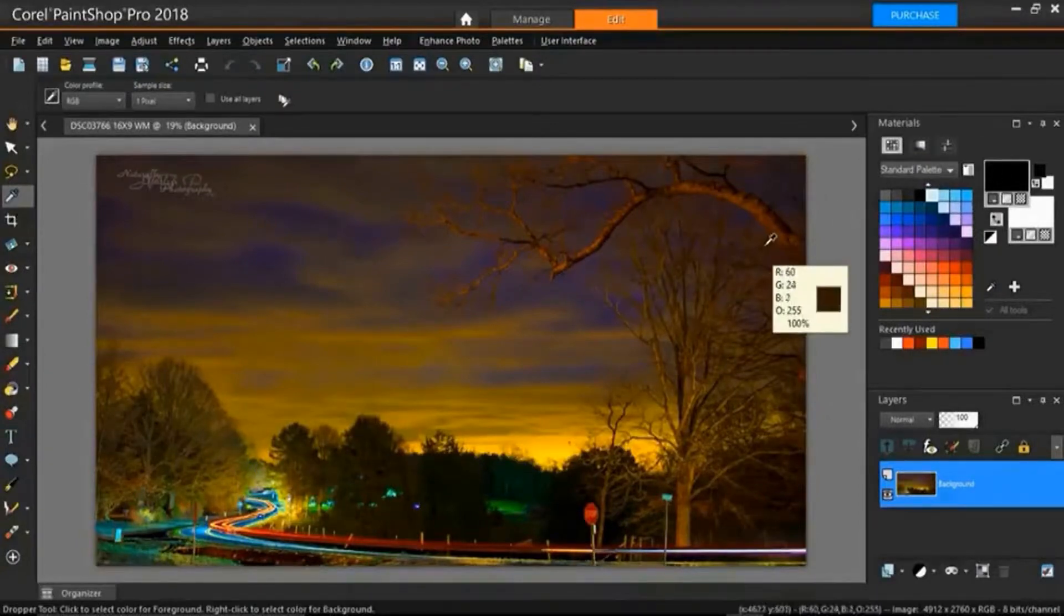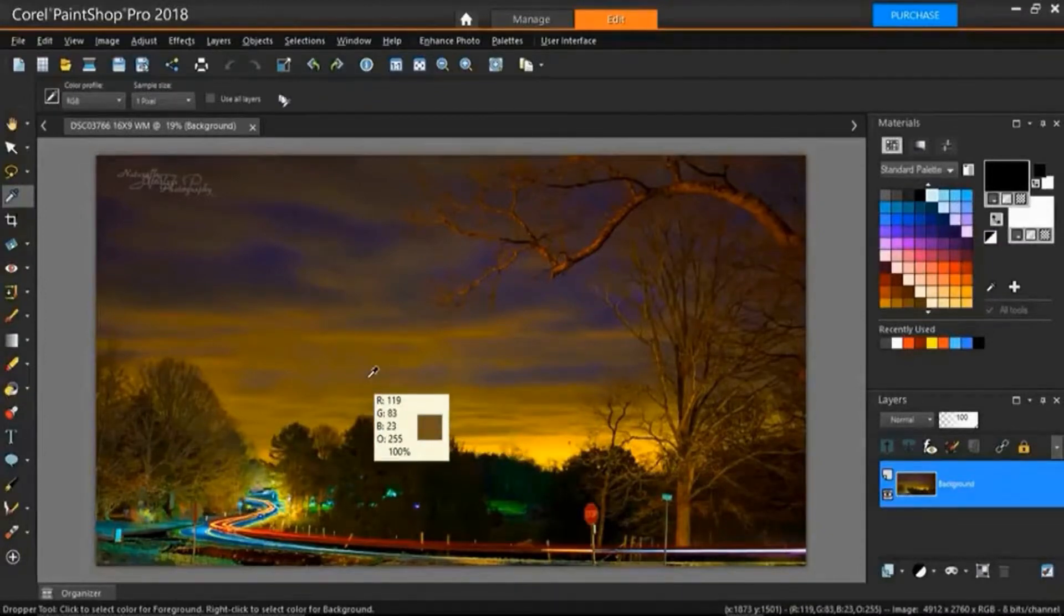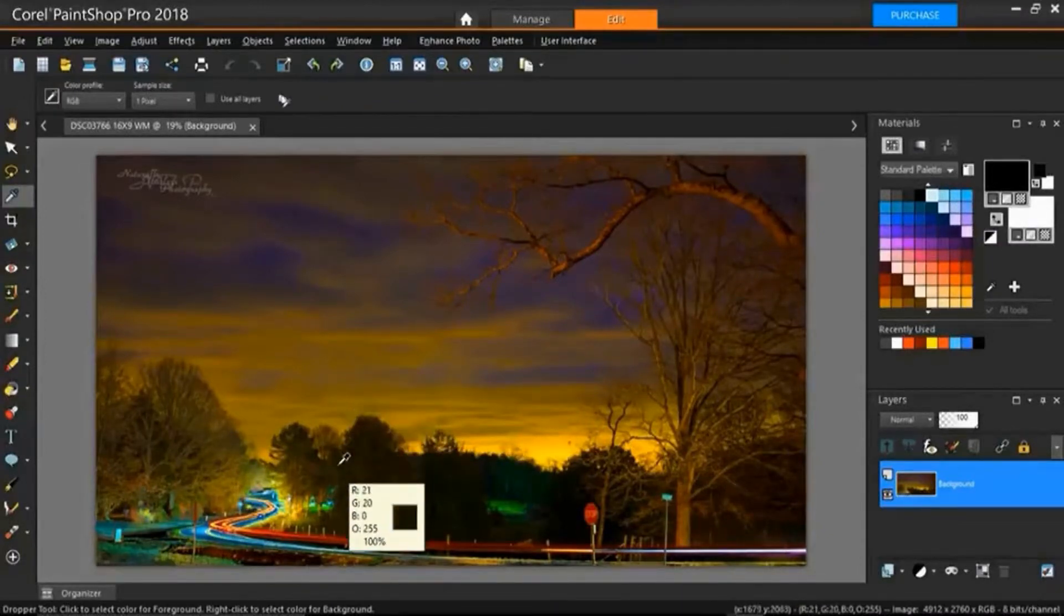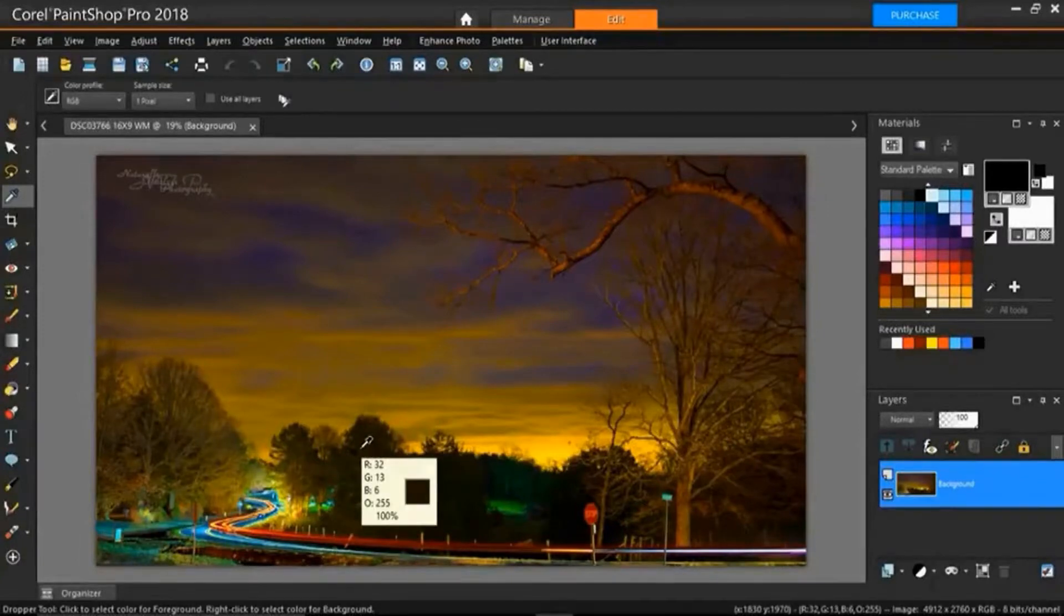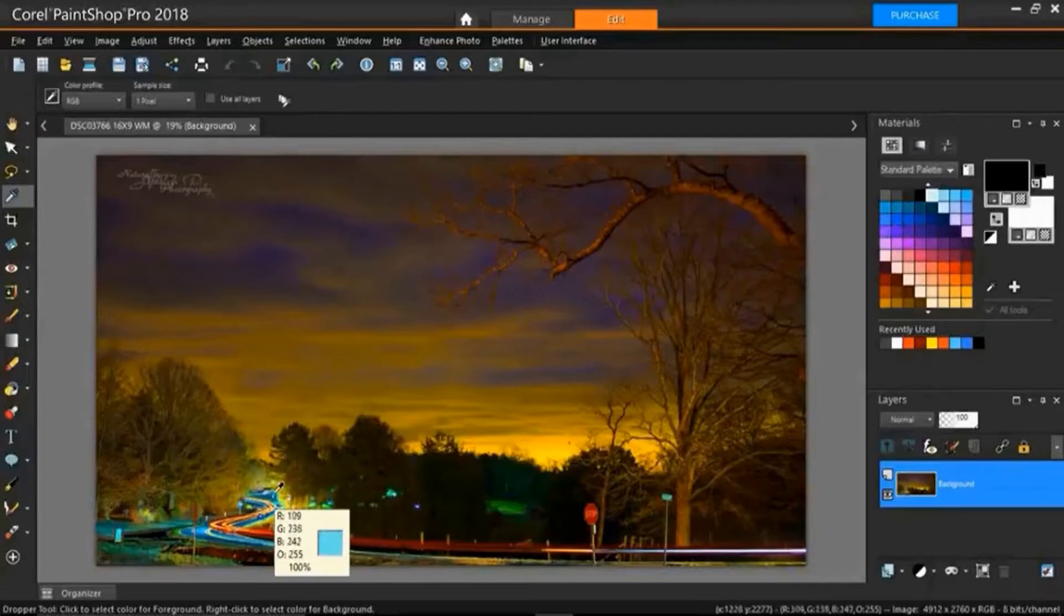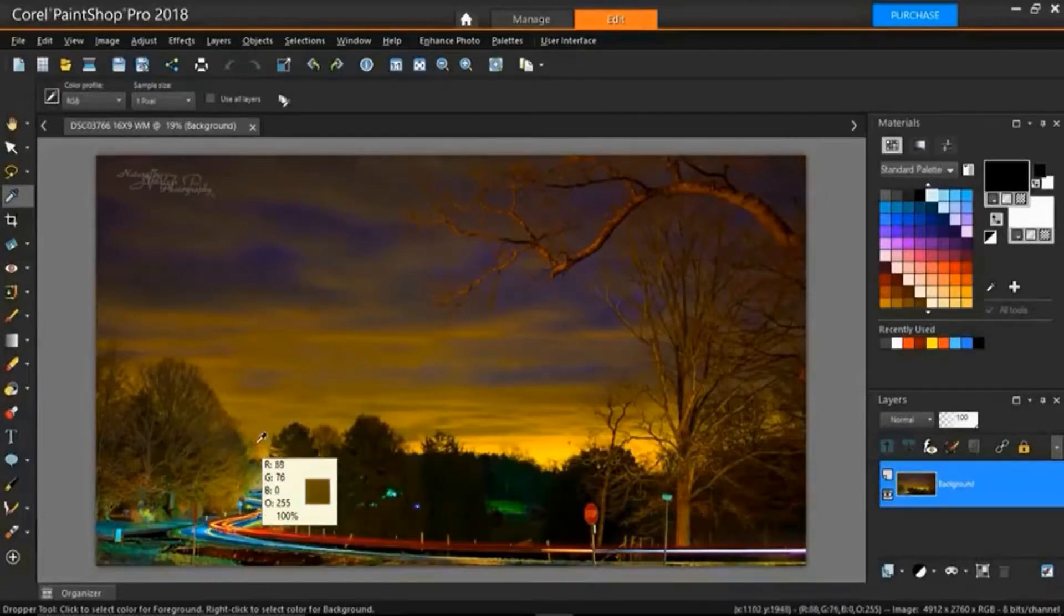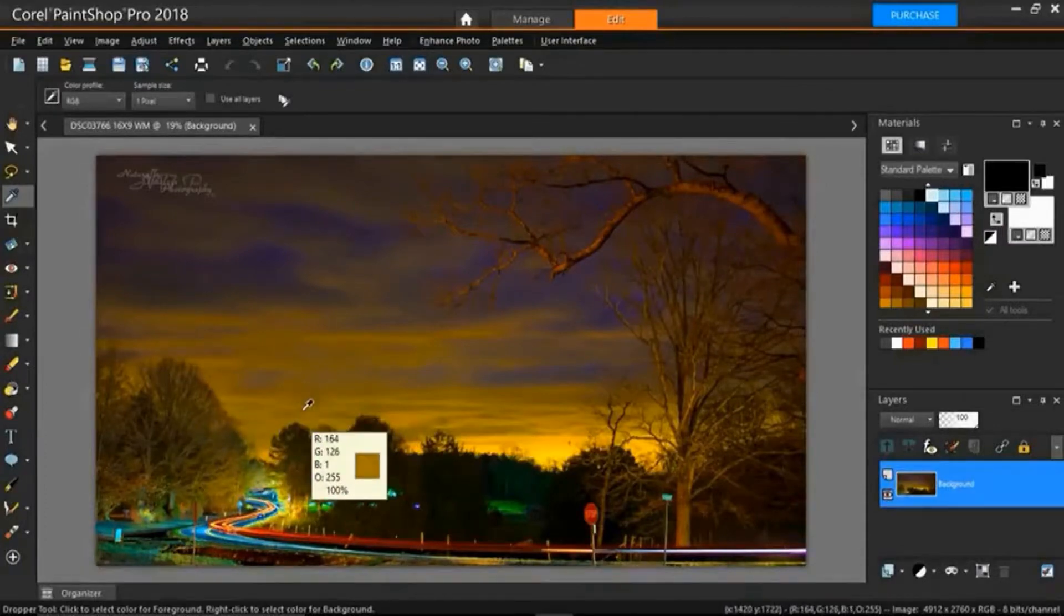So all I have to do is get my dropper tool and go over here to my photo and I can select any color that I want within this photo. And if you notice the little box next to my dropper as I move it across the screen it is showing you what color the dropper is able to select where it's at.